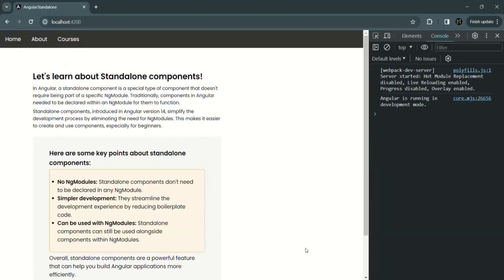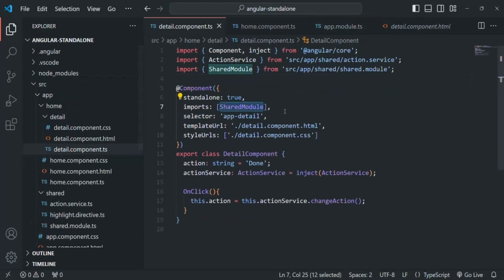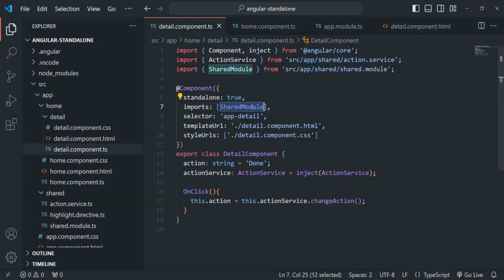So the application is working as expected. In this way, we have converted this detail component to a standalone component. There we are importing the required building blocks which are required for this detail component — for example, we are importing SharedModule, which is exporting the highlight directive which we want to use in this detail component. The main reason standalone components were introduced in Angular is because we want to get rid of any NgModule in our Angular application.